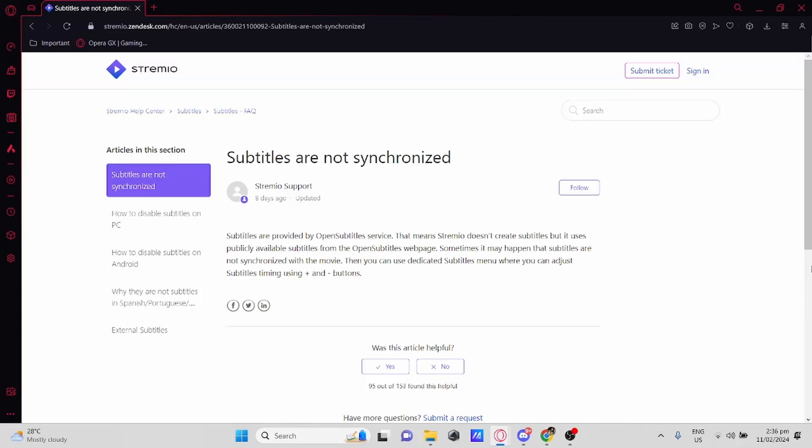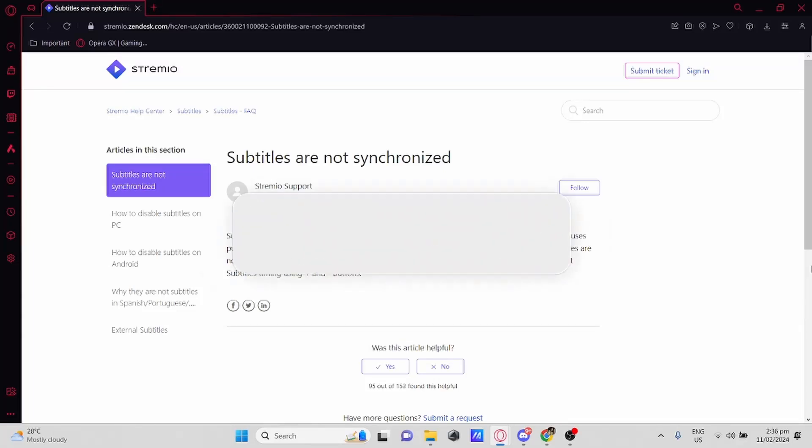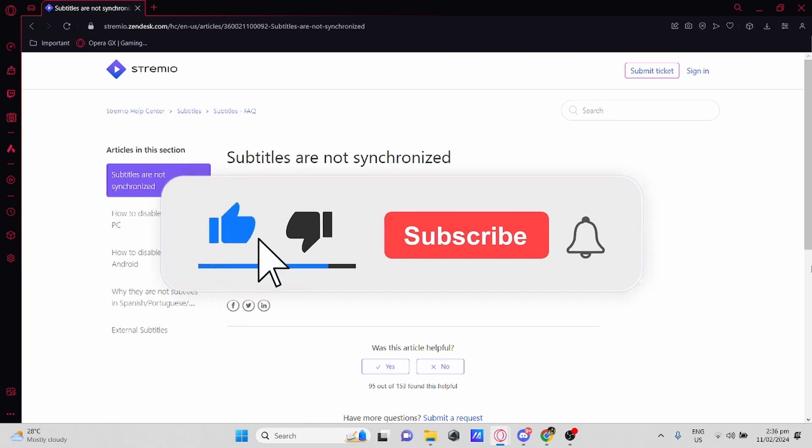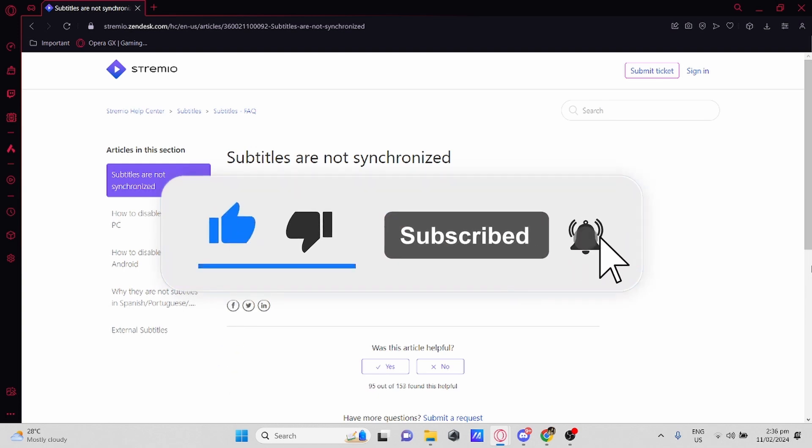Hello everyone, today I'm going to teach you how to fix Stremio subtitles if they're not working. But before we get into the video, be sure to hit the like button and subscribe for more videos like this.